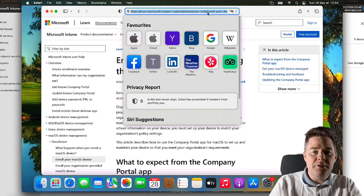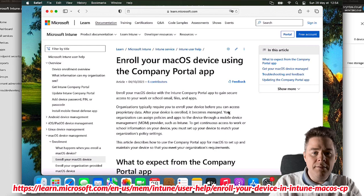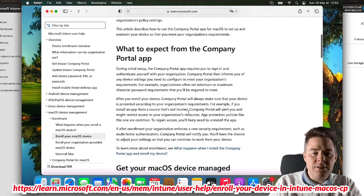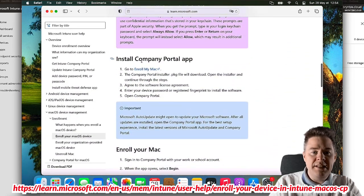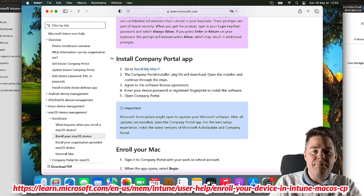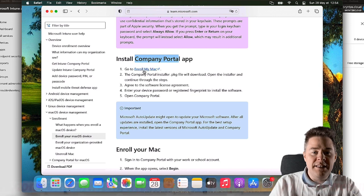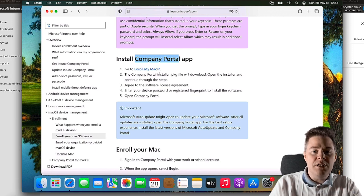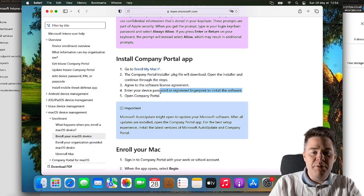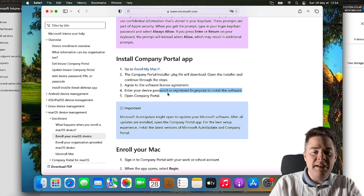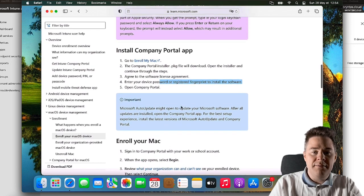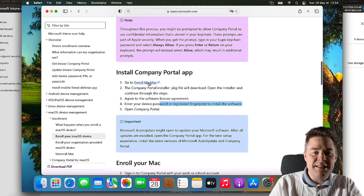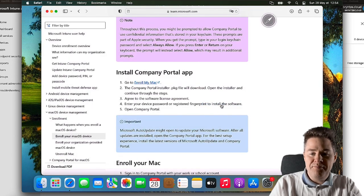I'm going to put the links in the description as always. Here is a good URL to enroll. We're going to scroll down here. We need to install Company Portal, same as we have on Windows. First we're going to download the file, run the PKG to install the Company Portal, agree to the software license, put our credential and open, and then we're going to enroll. Let's get started. Yes, allow. It's going to download.